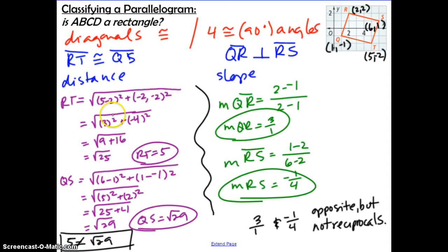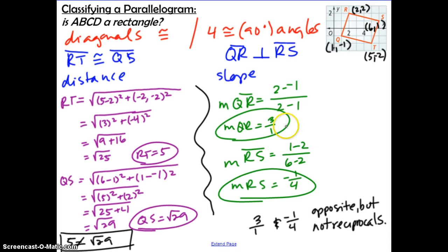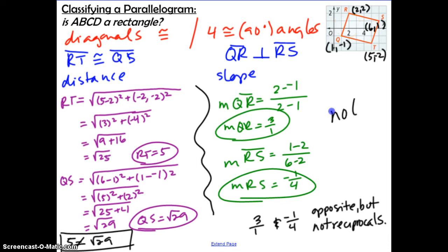If you used the distance formula, hopefully you found RT equals 5 and QS equals √29. Since 5 and √29 are not equal, diagonals RT and QS are not congruent. If you used slope, the slope of QR is positive 3 over 1 and the slope of RS is negative 1 over 4. They are opposites but not reciprocals, so QR and RS are not perpendicular, meaning angle R is not a right angle, and this cannot be a rectangle.